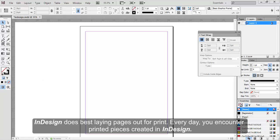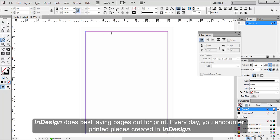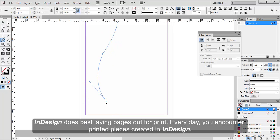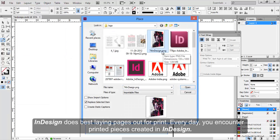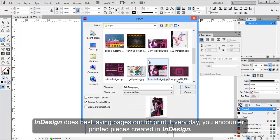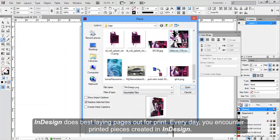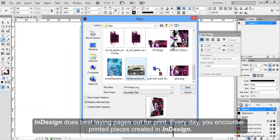InDesign does best laying pages out for print. Every day you encounter printed pieces created in InDesign.